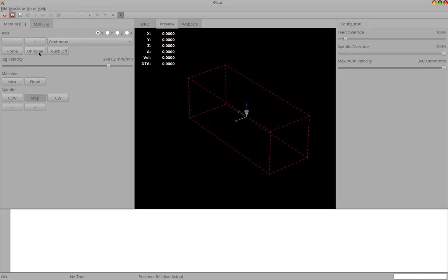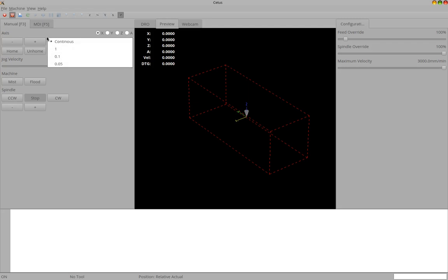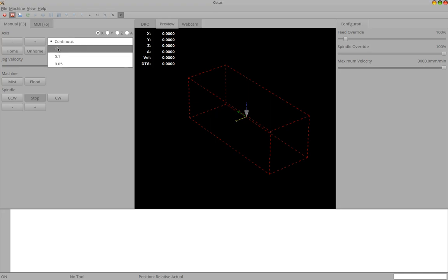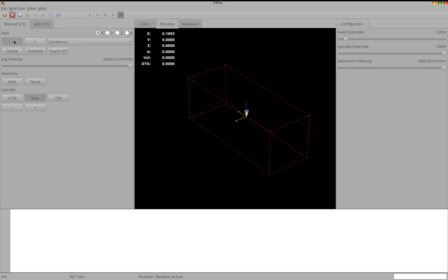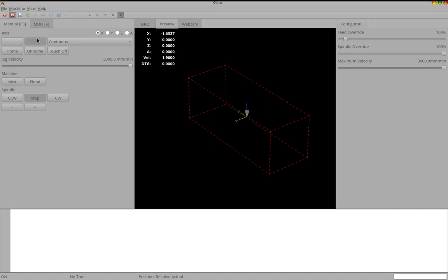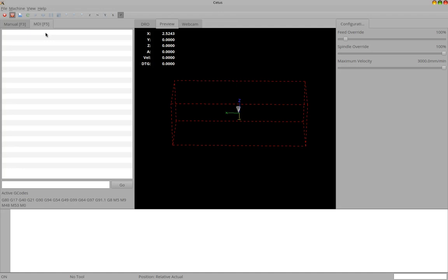Here you have the Jog Controls. You can select the Jog Velocity for every Axis. Similar to Axis. Here the step, how far you want to move with the Jog. With the continuous mode, it just moves as long as you press the button.